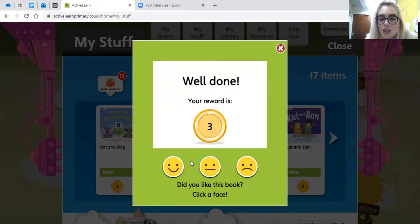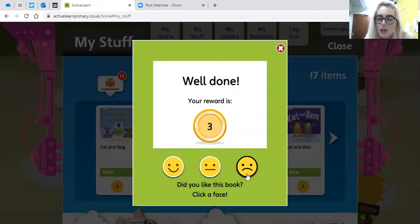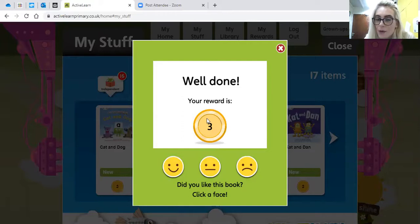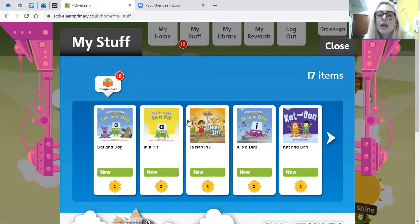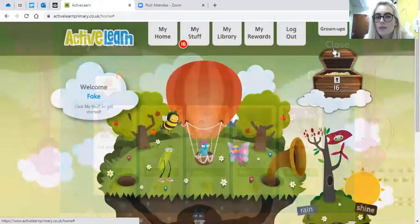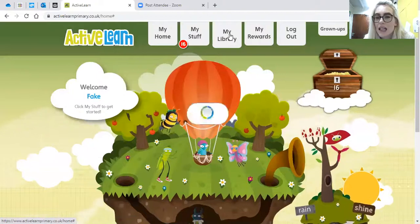You've done all the little book questions and read it properly, and then you get to give it a score — did you enjoy it, were you in the middle, or was it not a book you enjoyed? I'm going to choose a smiley face. Then I'll get three coins in my treasure chest for this story. That book is then no longer in My Stuff. If I press close I can go to My Library.